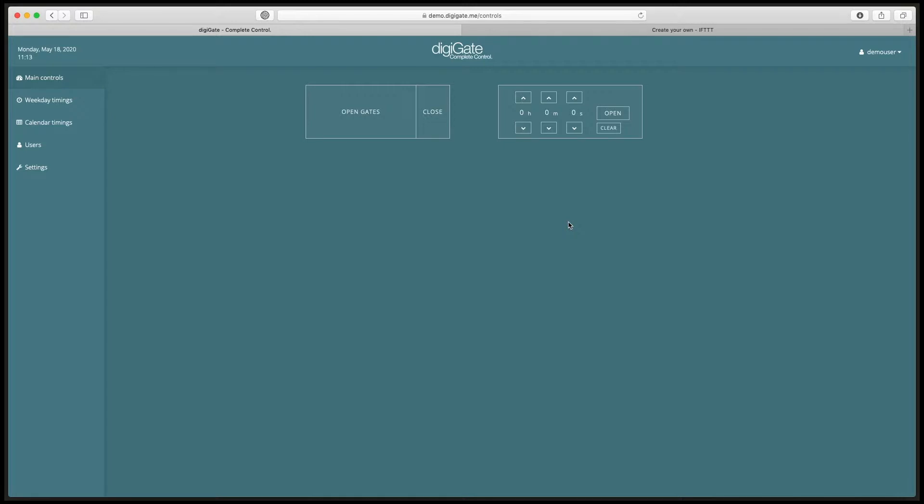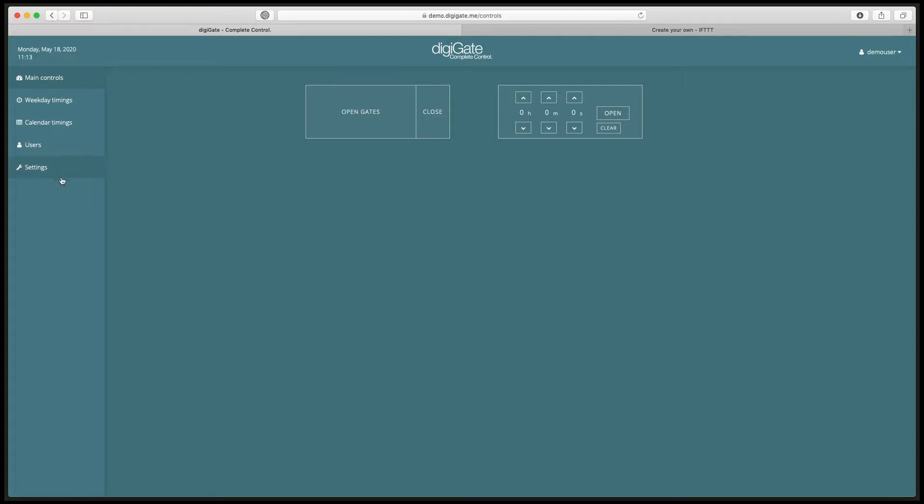First of all, we need to log into the DigiGate web app by heading to the connect code URL ending in .digigate.me. You may need to register an account first if you haven't already, then head to the settings page of your web app.